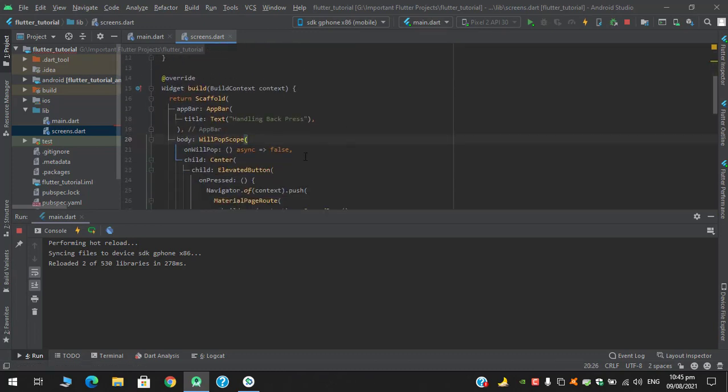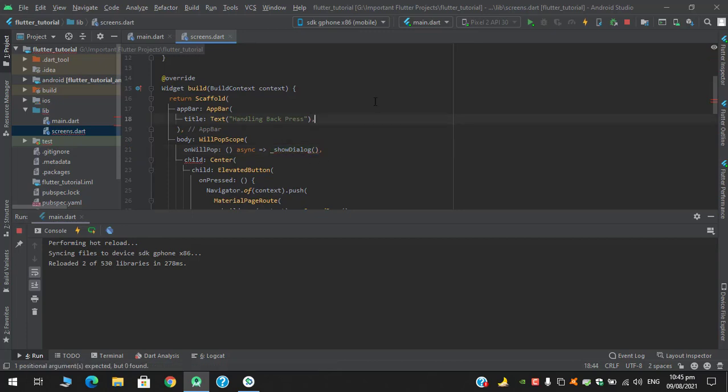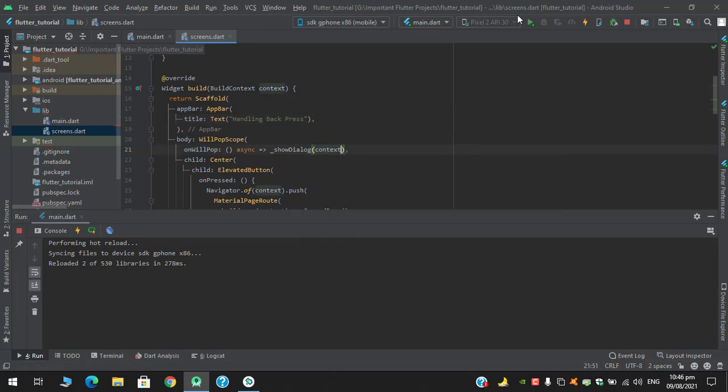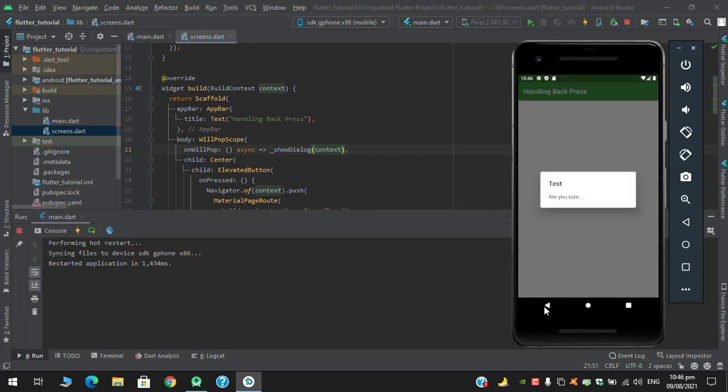So in the WillPopScope's onWillPop after this async I will return this show dialog function. Let's hot restart. So when I click this button it has shown me the dialog test with content 'are you sure' and yes it is working fine.